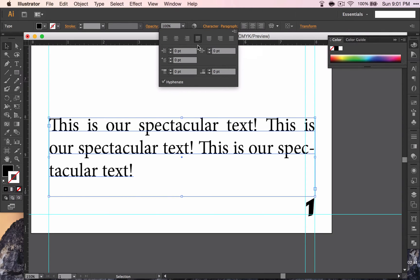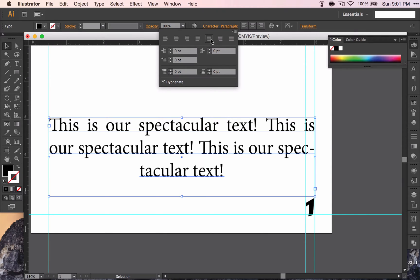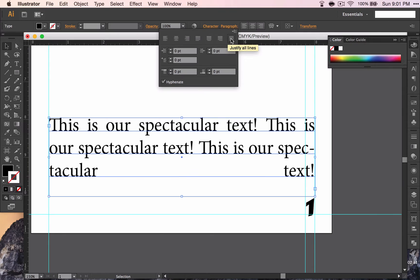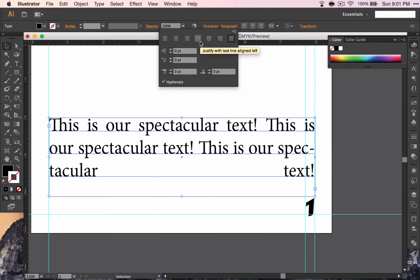It just stretches it. But there's also a center justified, and a right justified, and a complete justified across. We do not want that because that looks pretty strange. Let's do the justify with the last line aligned to the left.